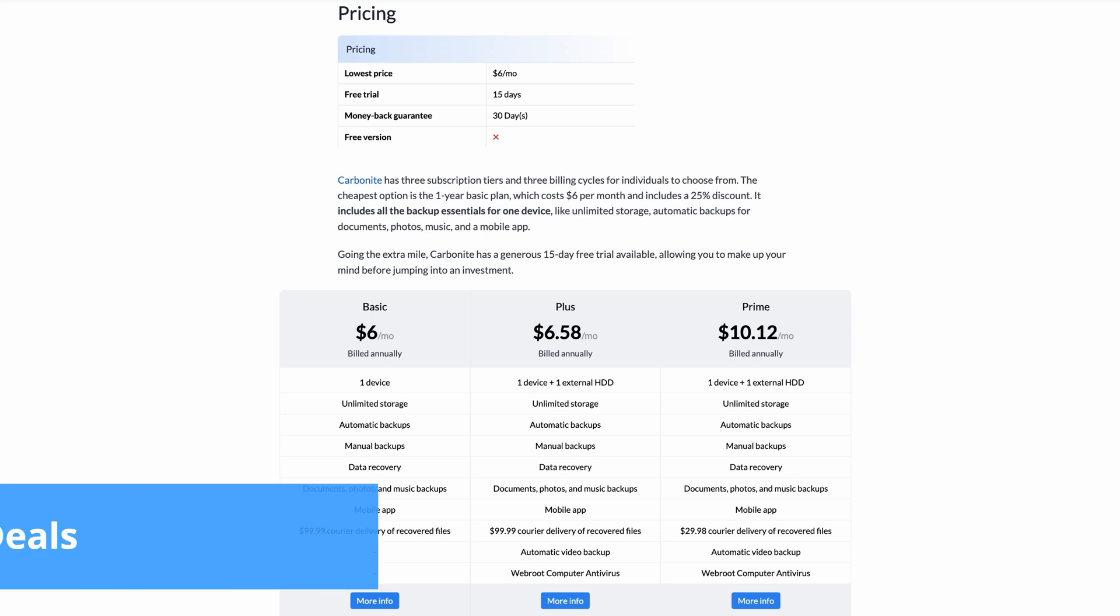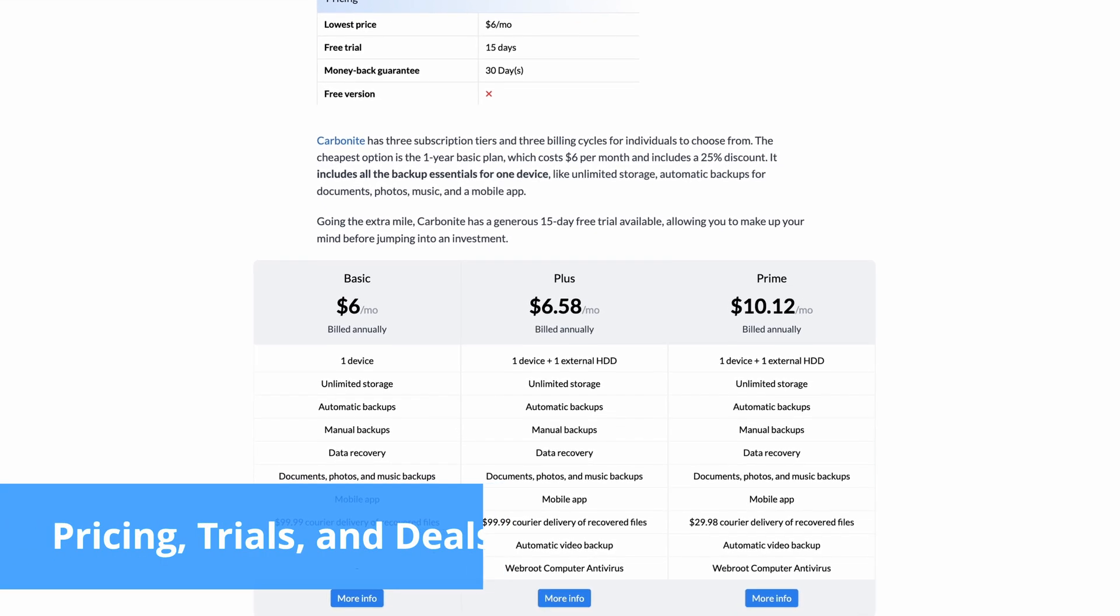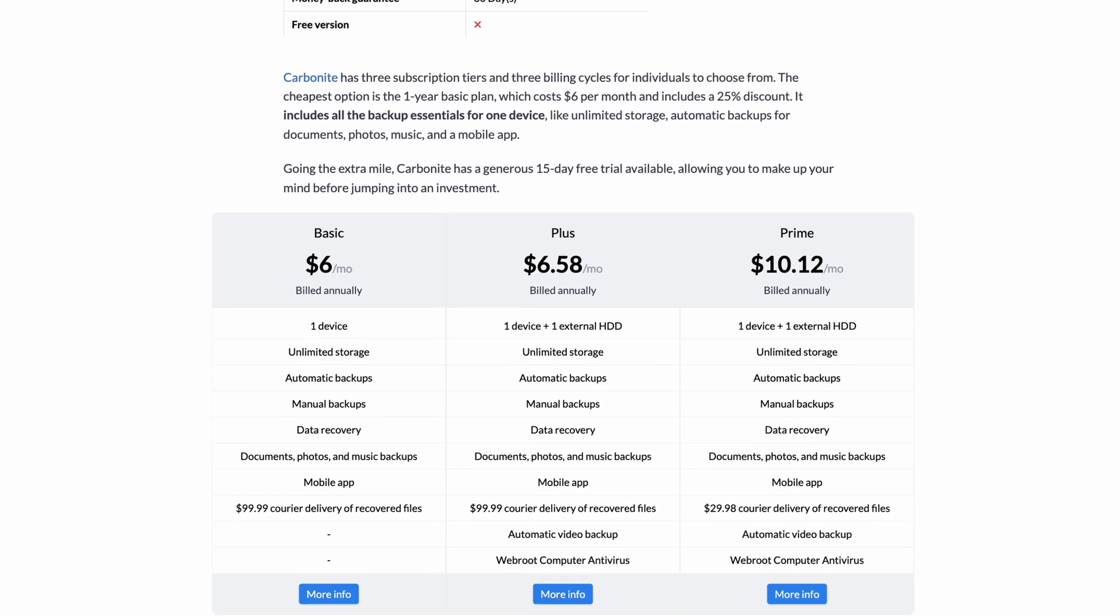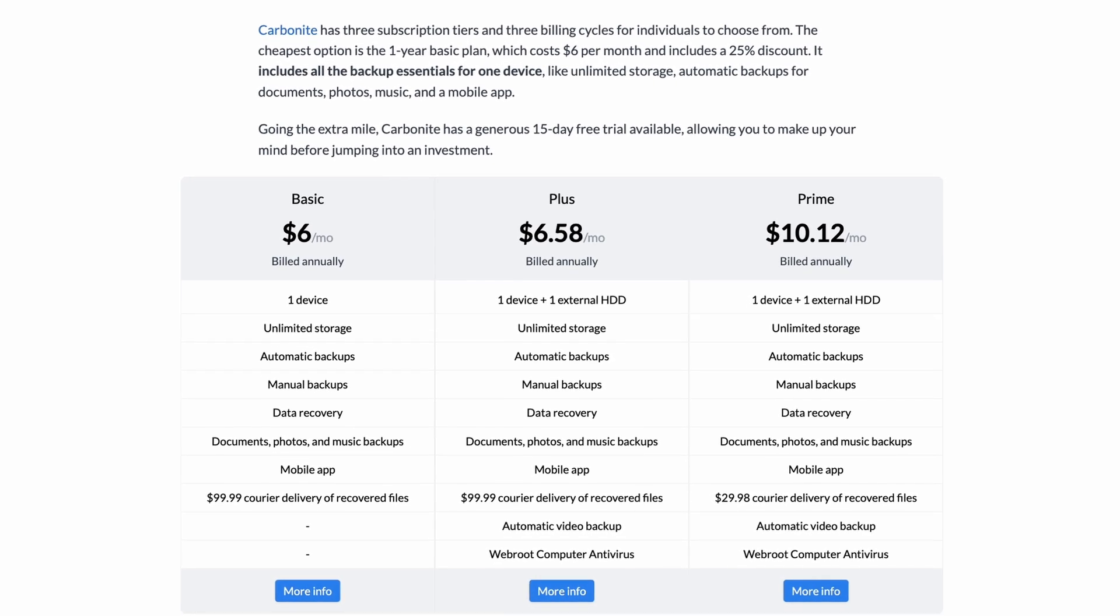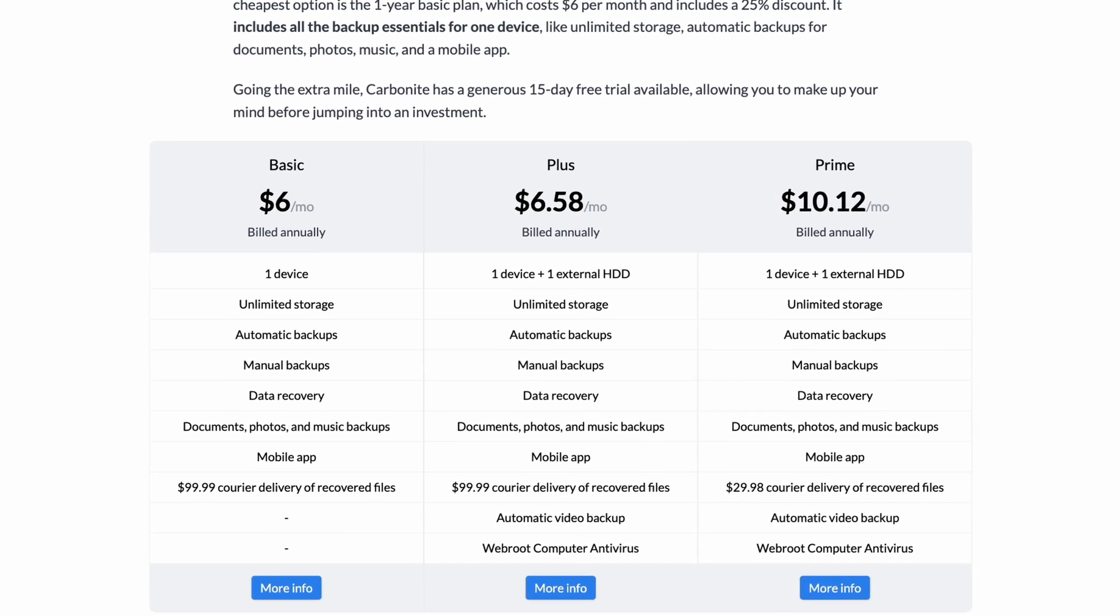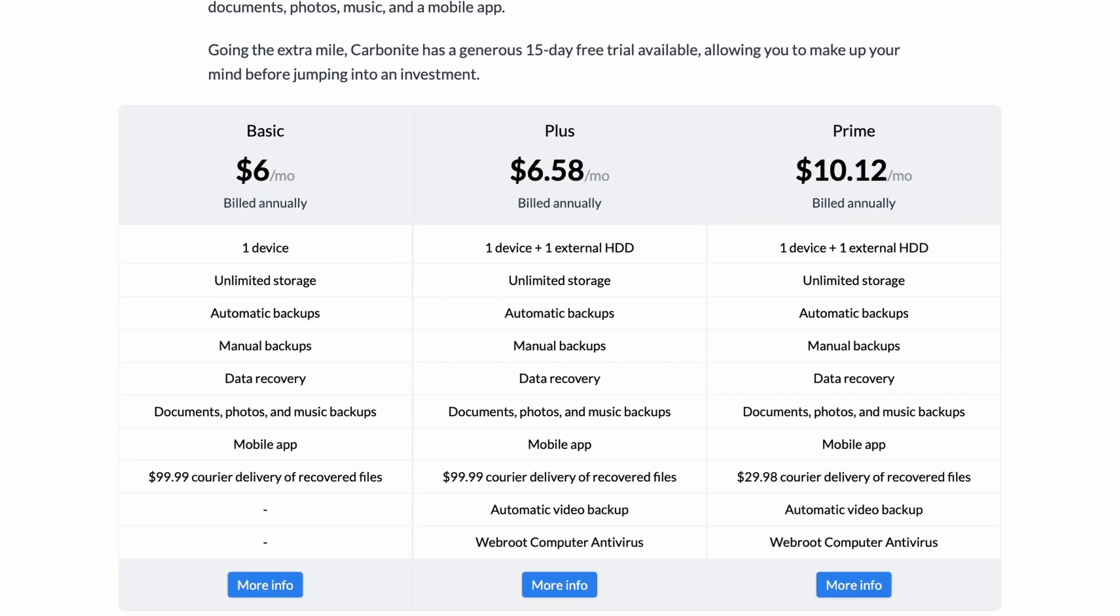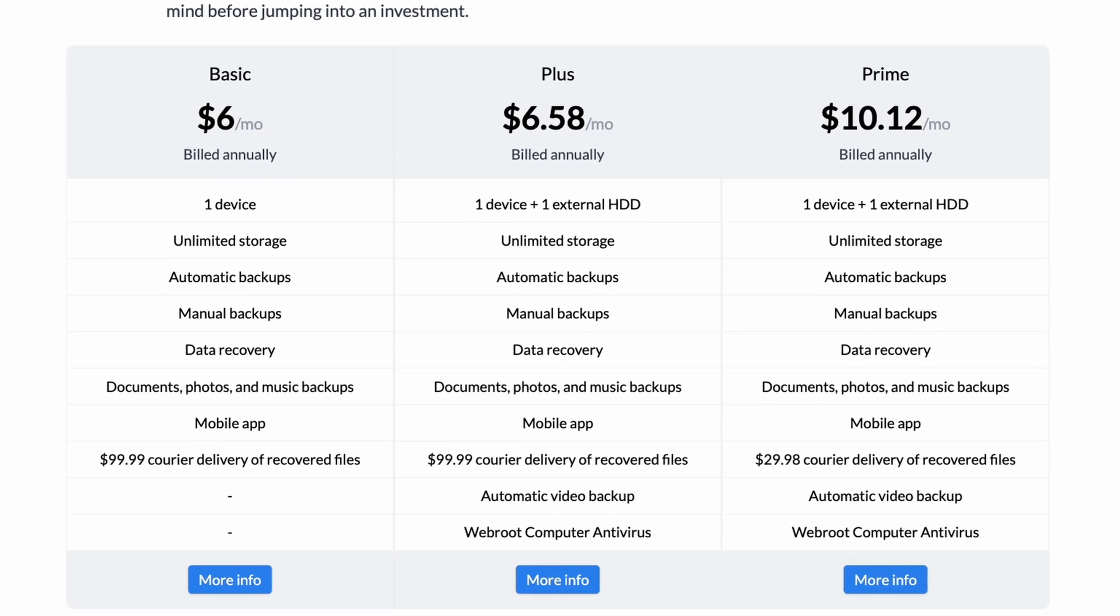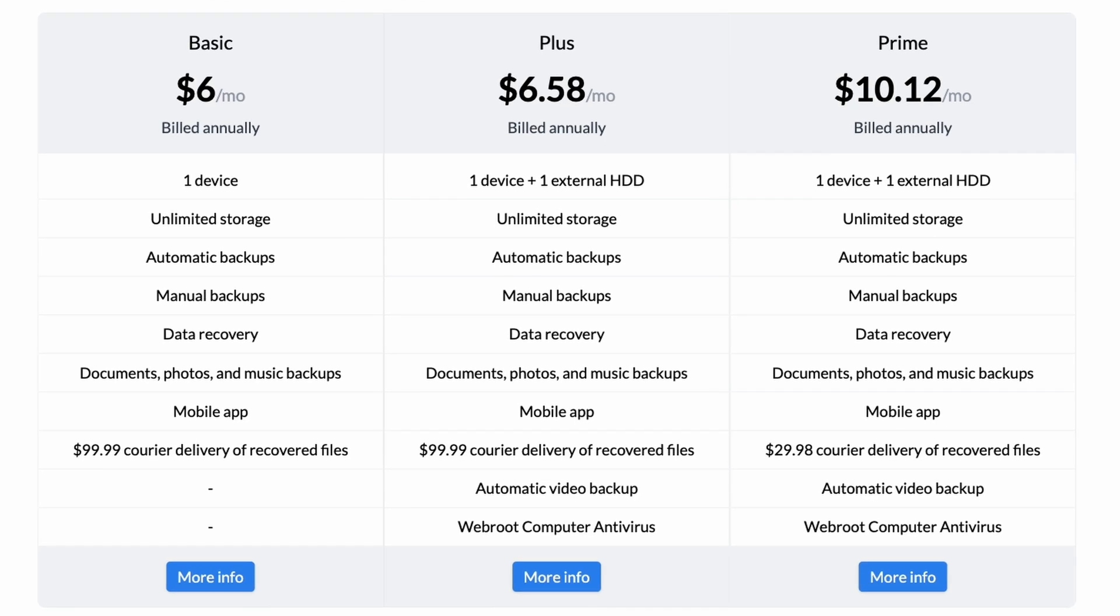Carbonite offers three subscription tiers with three billing cycles. The most affordable plan is the BASIC one-year subscription. It includes a 25% discount and covers one desktop with unlimited cloud storage, automatic backups, and remote file access. While BASIC is the cheapest plan, PLUS provides the best savings, offering a 40% discount. It adds external hard drive backups, automatic backup support for video files, and web-based antivirus protection to the package.